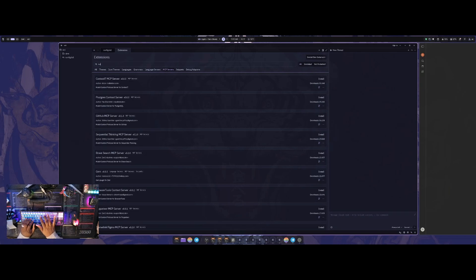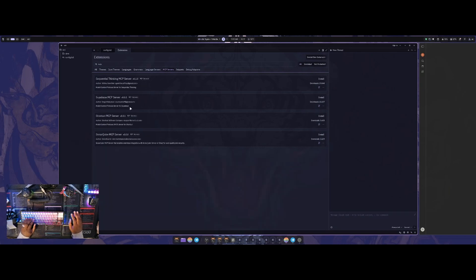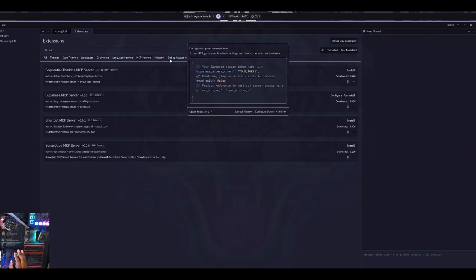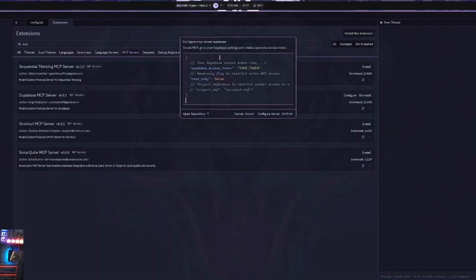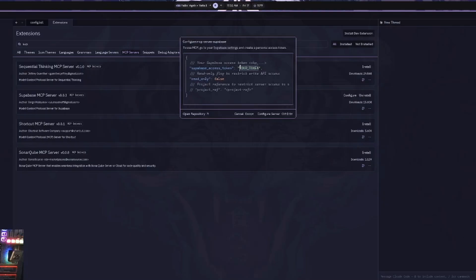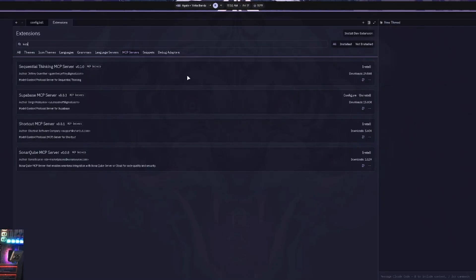So actually, if I go to the Supabase one just to show you what happens, if I click on configure, it pops up to this little window. So I don't have to create this file and edit it and change everything that I need to. They just make it really simple. I just have to add my token in here and then hit configure server, and then it's done. There's really no other configuration. So they make it really easy to add these things into the actual configuration here.